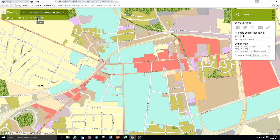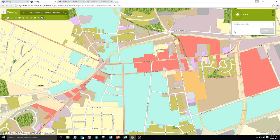You can also share this map via social media and email, and you can print your own custom version of a map using the print feature. That concludes this presentation. Thank you for listening and I hope you find this and other GIS applications on this site useful.